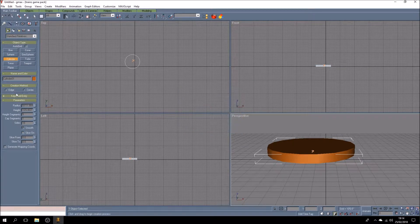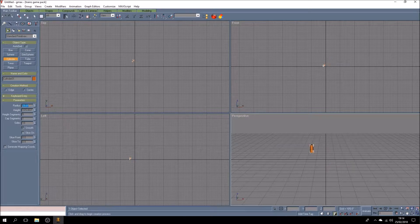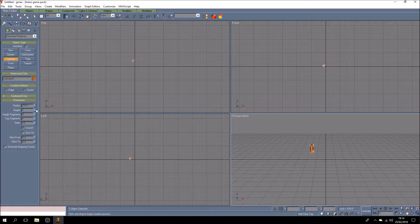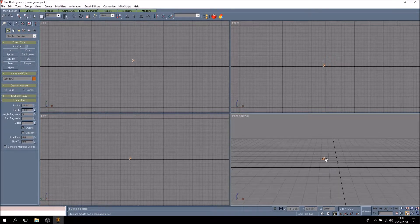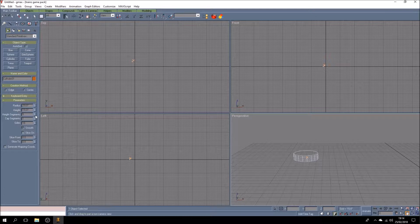I'll set the radius — not the diameter — the radius to two feet. Much smaller. And the height to one foot. You'll notice also that it's got five segments within it. Let's zoom in and have a look at it in wireframe. It divides up into a whole series of slices. We don't want that — it's just wasting polygons. So we'll take it down to one.